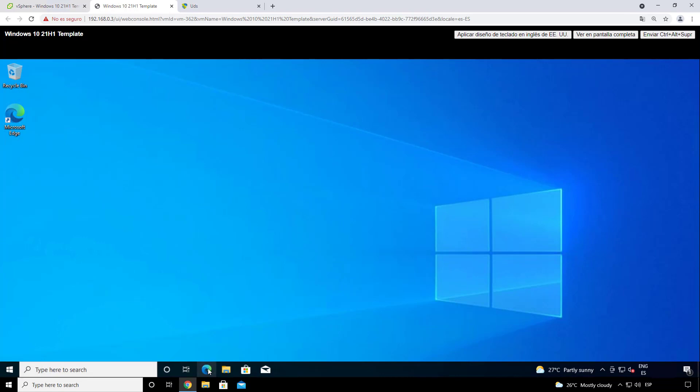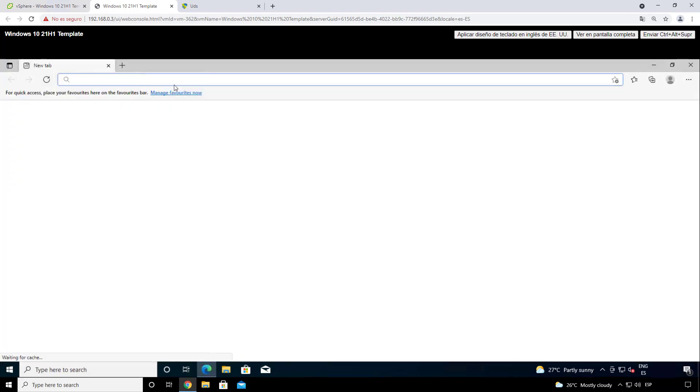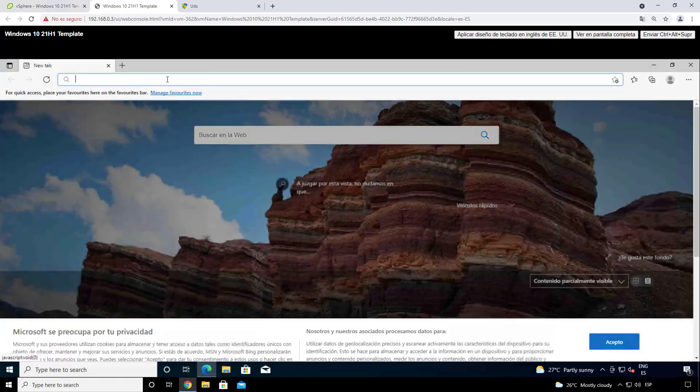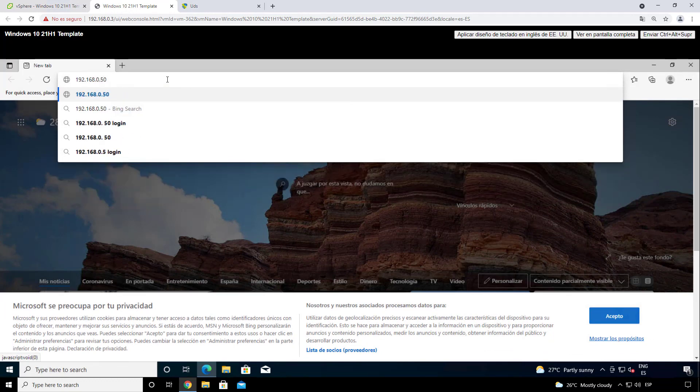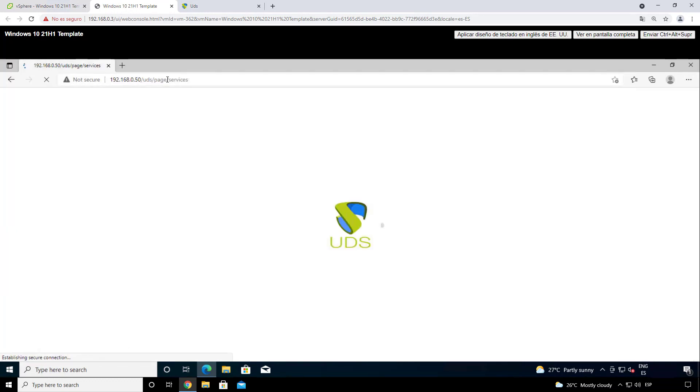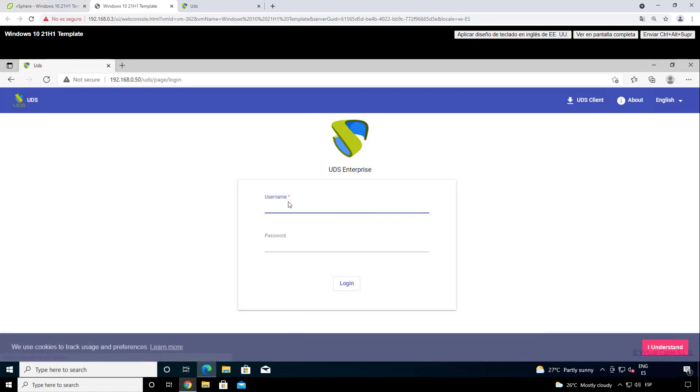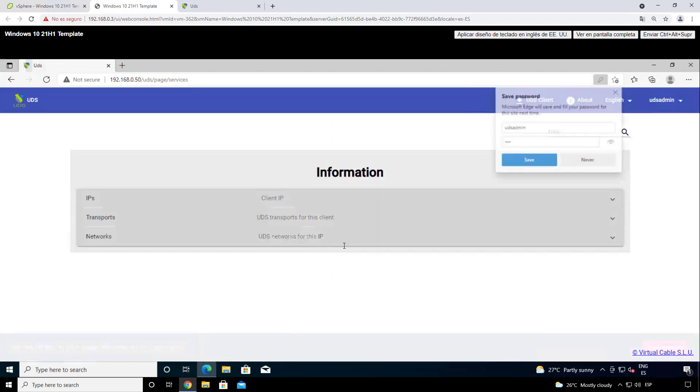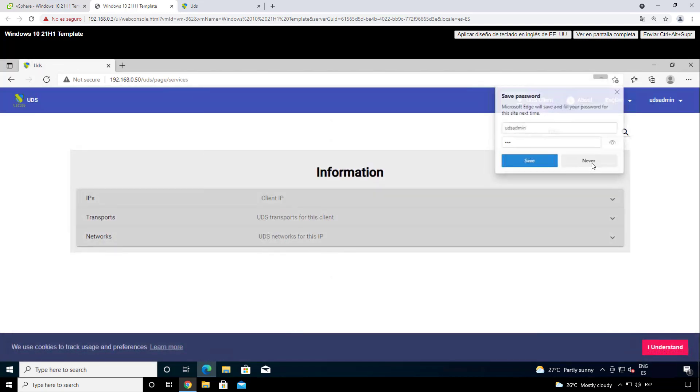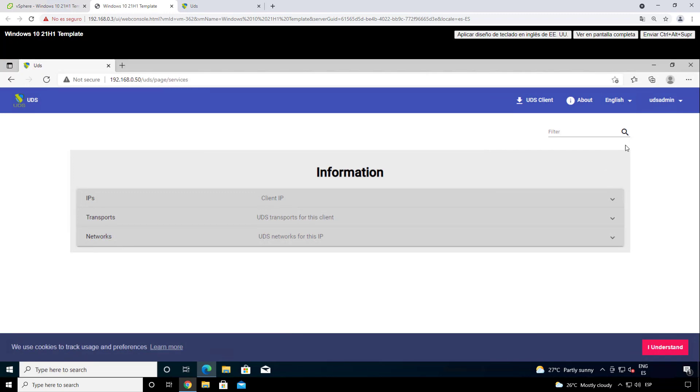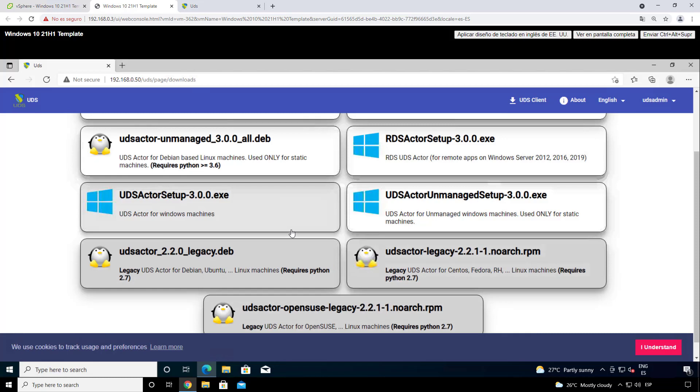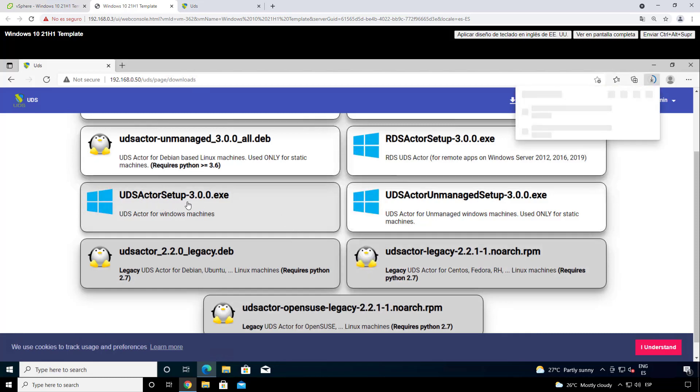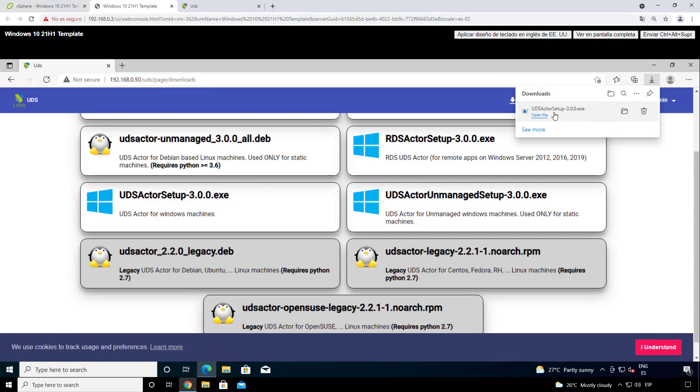We have to download and configure our UDS actor. I'm going to put the IP DNS direction of our server so we can get inside. So in this case we can get inside with our admin user. We're inside now. In the right part in the download section we can download our UDS actor. In this case of course we're going to download the Windows version for Windows machines. Once the download is finished we can click on it.